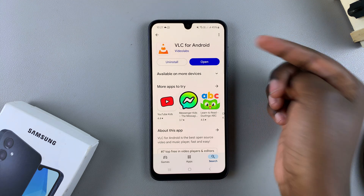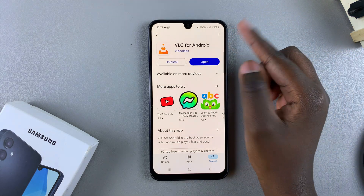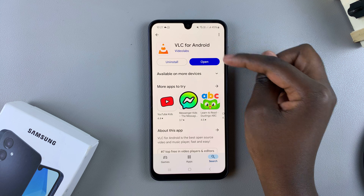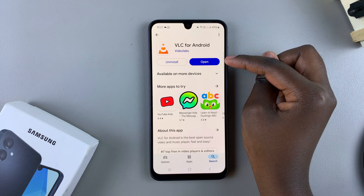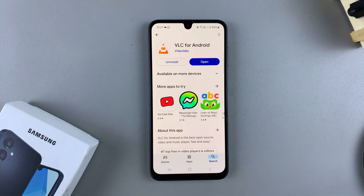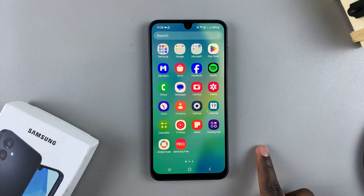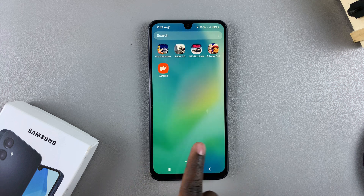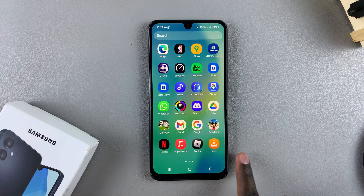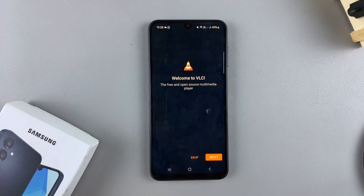Once it's been installed, you should see the option to Open. You can tap on it to launch the app, or you can go back to the app screen or the home screen, look for VLC, and tap on it to launch it.